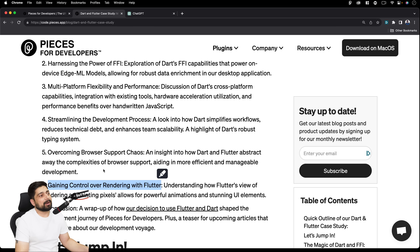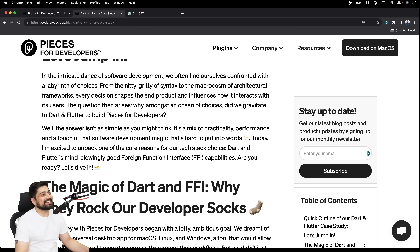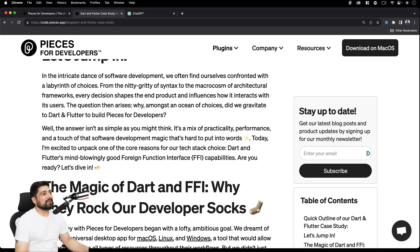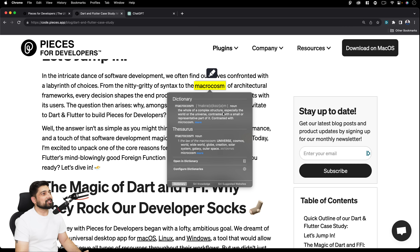In the intricate dance of software development, we often find ourselves confronted with a labyrinth of choices — from the nitty-gritty of syntax to the macrocosm of architectural frameworks. Every decision shapes the end product and influences how it interacts with users. The question arises: why, amongst the ocean of choices, did they gravitate toward Dart and Flutter to build Pieces?